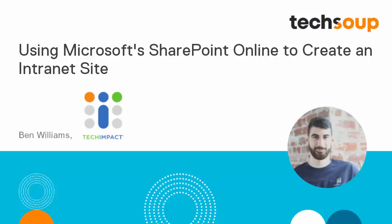Hi, this is Ben. I work at Tech Impact. So today we are actually going to be looking at how you can use SharePoint Online to add some intranet functionality.